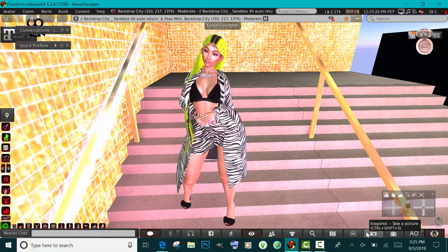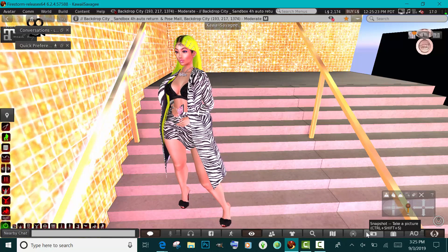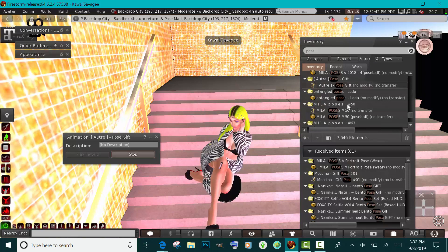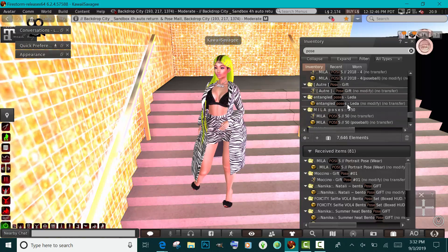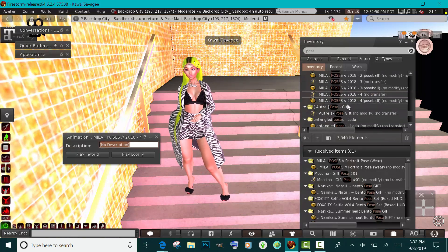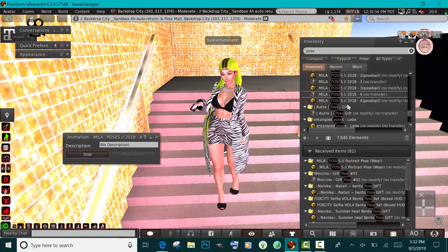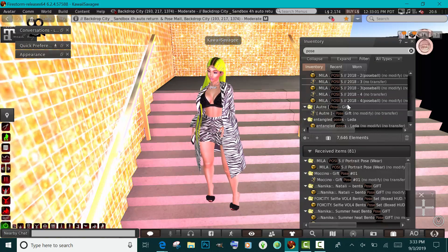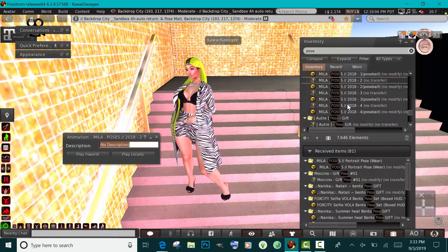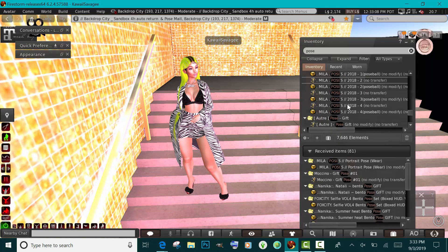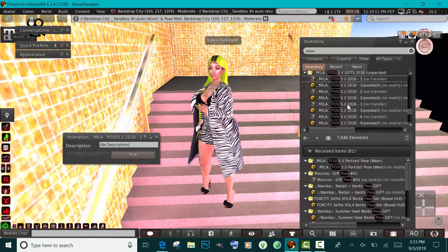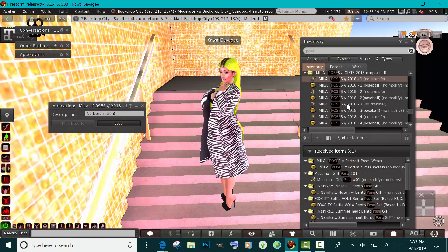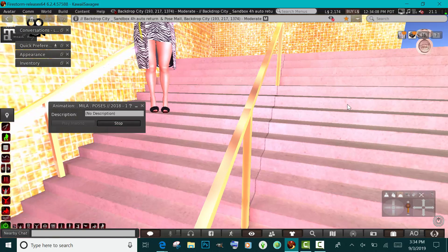I'm going to find a pose I like in my inventory. I really need to organize my inventory — I still haven't done it — so I just type in the word 'pose' to bring up all the poses I have. I just try out all the poses because I don't know them by name, so I try out a bunch until I find one to my liking. Mila has really good poses — I also got my eyelashes from Mila. I have a lot of Mila poses.